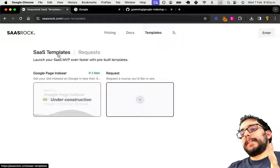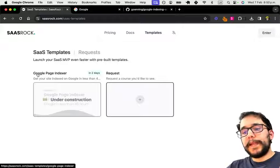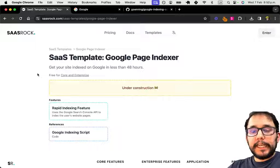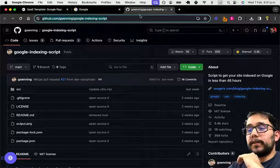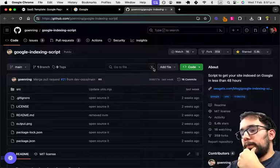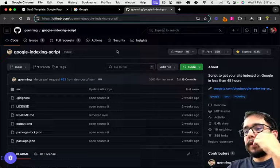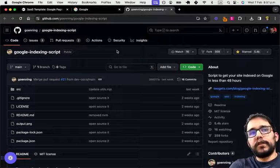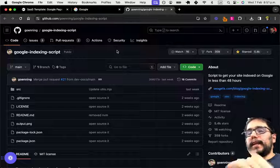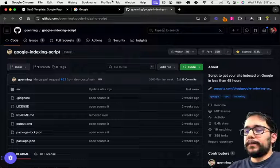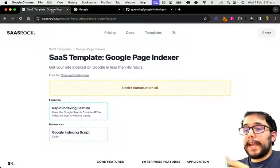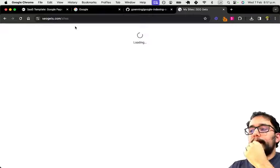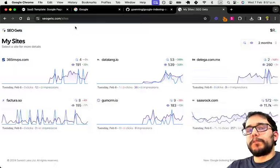But the template that I will be building is called Google Page Indexer. This will be using a pretty popular script that Guillaume uploaded a few weeks ago called Google Indexing Script, that basically uses your Google Console API credentials and indexes your pages. The problem I encountered is since I have many applications, I wanted to improve on SEO.